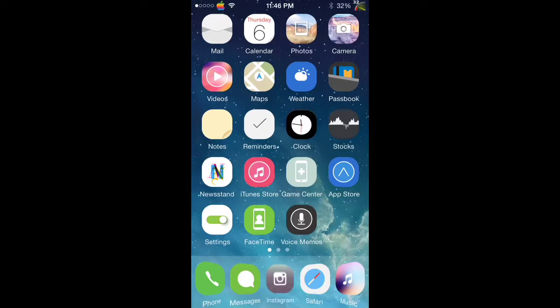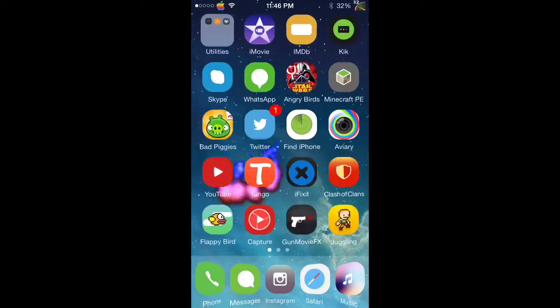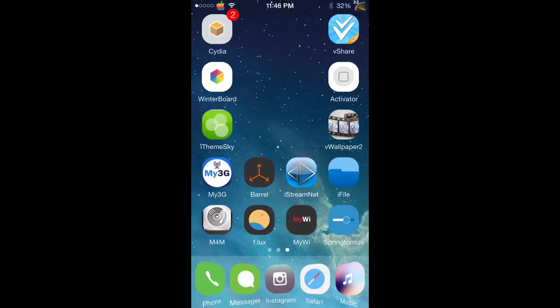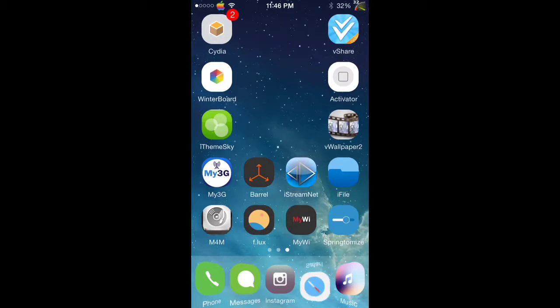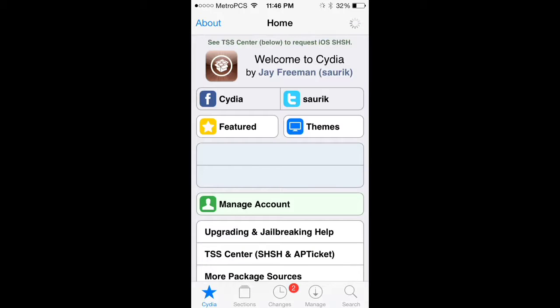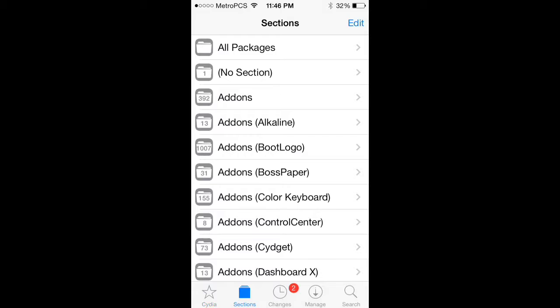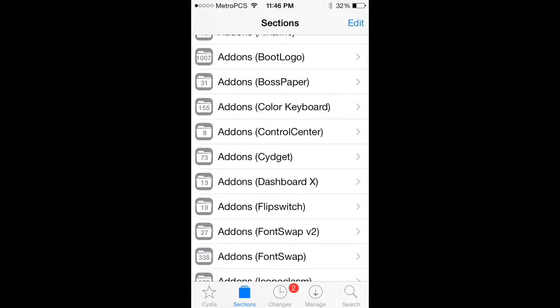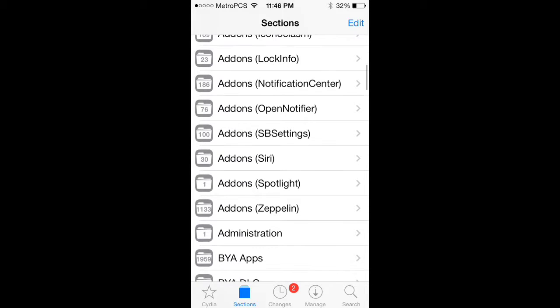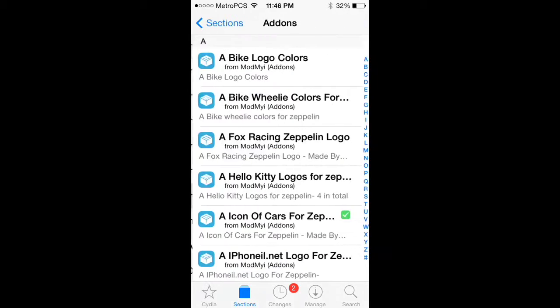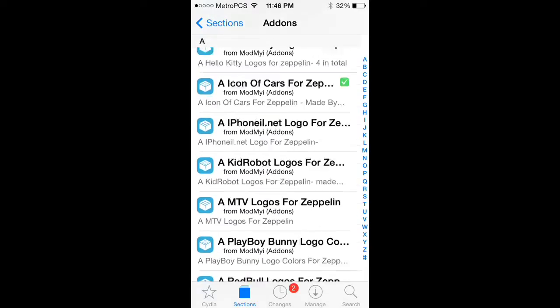Today I'm going to show you Zeppelin themes a lot. First you need the Zeppelin app of course, then go to Cydia, go to sources, go to sections, whatever. Go right here, Zeppelin right here, and you can have a lot.